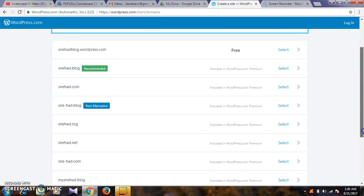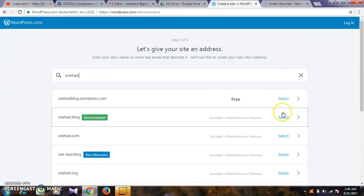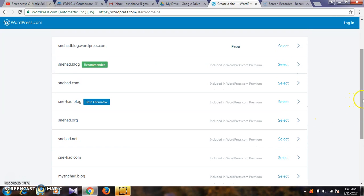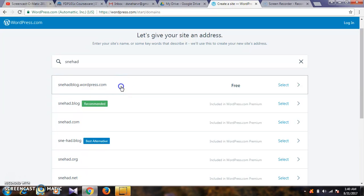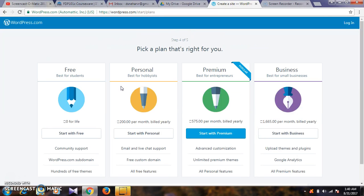Different options will appear. You can select premium domains, but for premium you have to pay money. I have a free site 'snehablog.wordpress.com' selected.